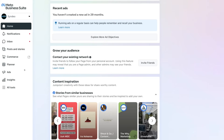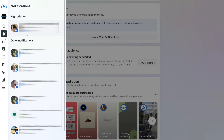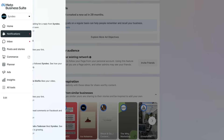Next, navigate up to the top left hand corner and below Home, select Notifications. Under Notifications, this is where you can simply see all the notifications in relation to Messenger, your Facebook business page and Instagram business account.